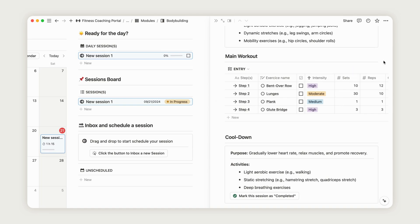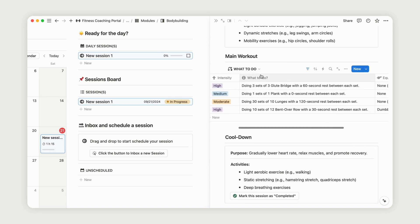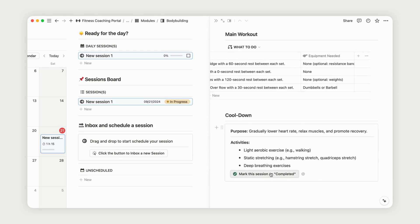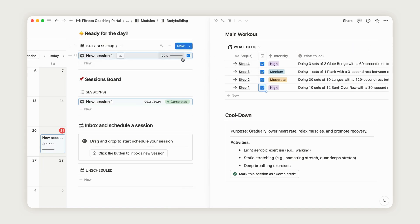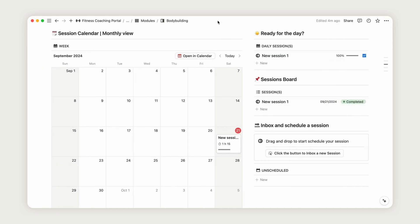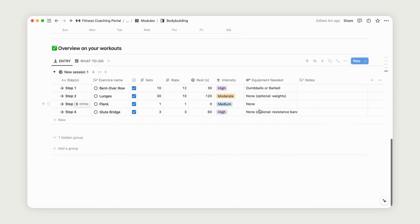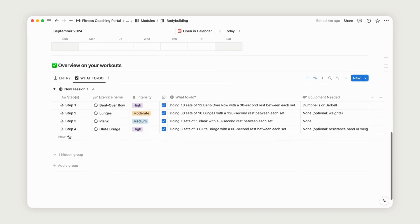Your client can also switch between two different session layouts by selecting the View menu above. When an exercise is finished, they can check it off, and the session's progress will update accordingly, based on the number of exercises. At the end of the session, you can provide additional instructions for a proper cooldown or final notes. Once complete, your client can mark the session as done. The progress will reflect in the module dashboard, updating as sessions are added or completed. A summary table at the bottom of the dashboard makes it easy to track all sessions at a glance.